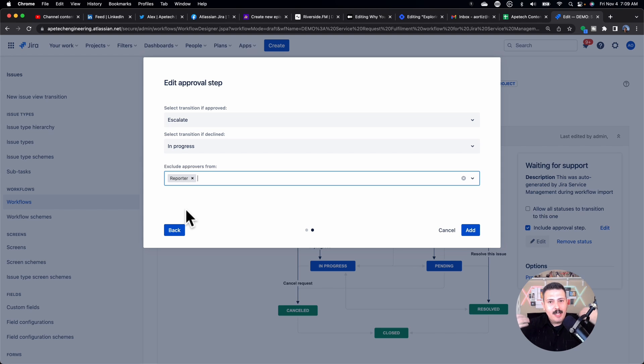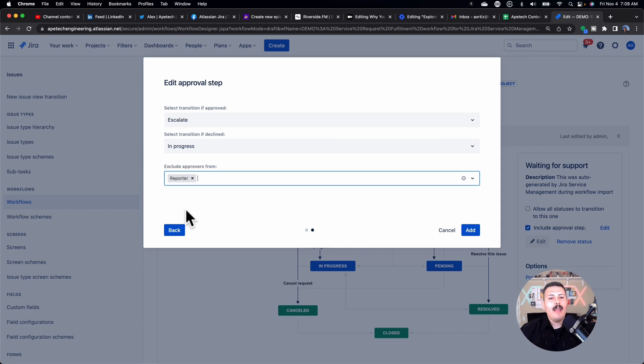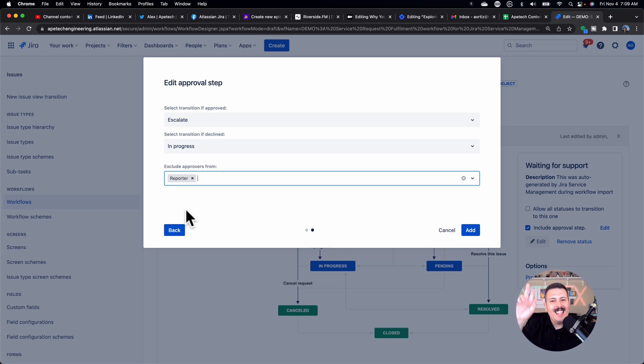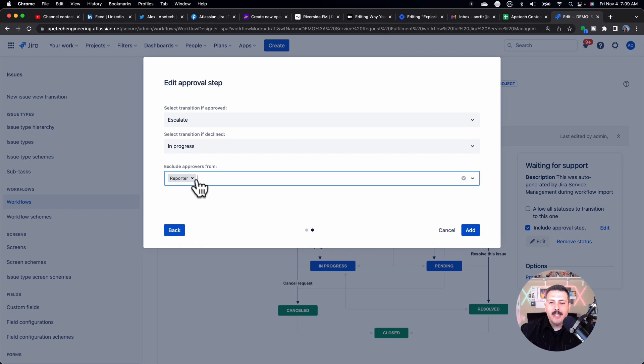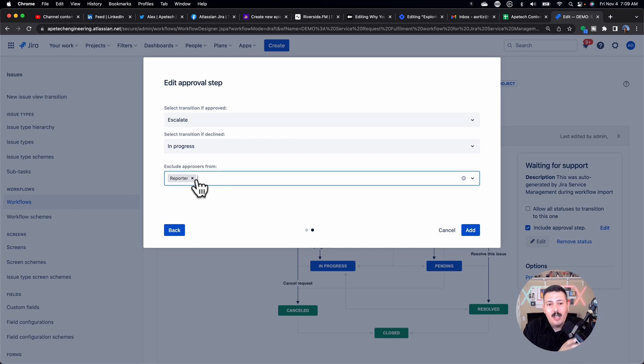And then I add myself as an approver, and then I can approve my own request. That defeats the purpose of having the process. So I typically will exclude the reporter just so that there's no conflict of interest, if you will, where they can't just self-approve their own stuff.